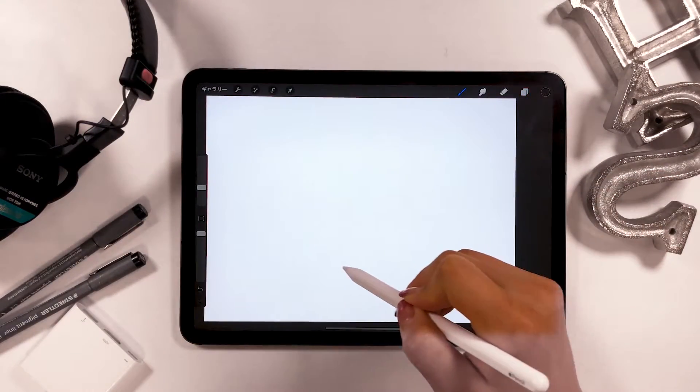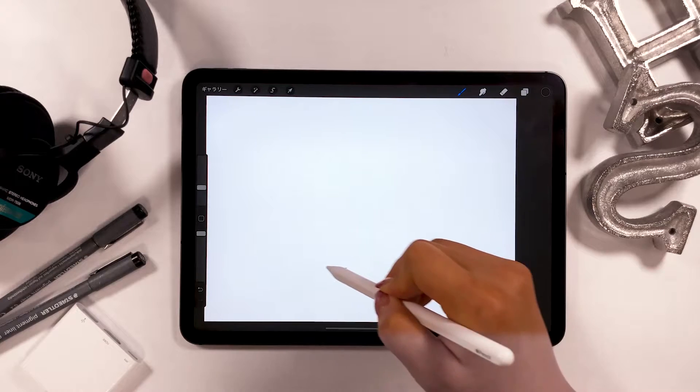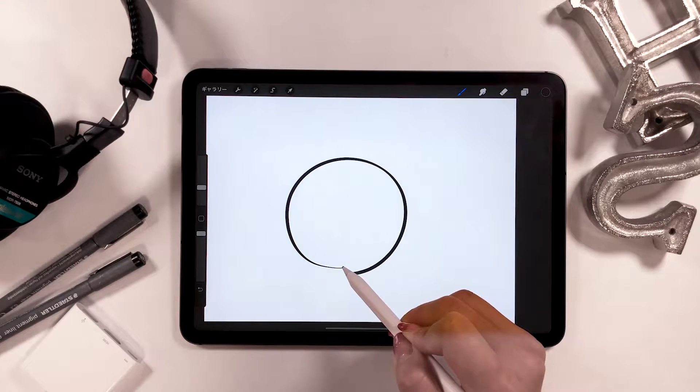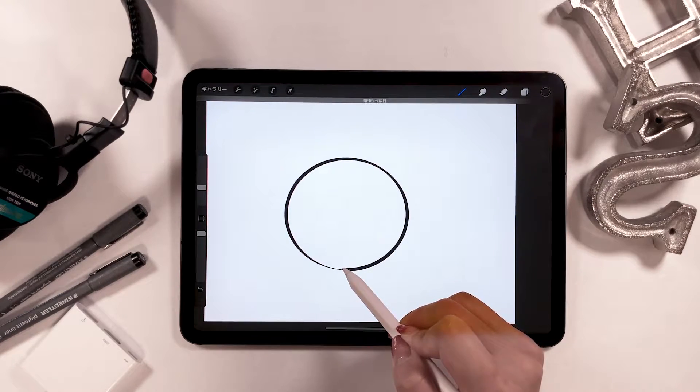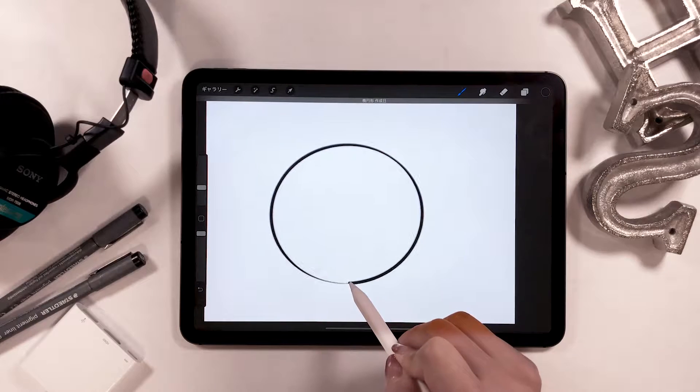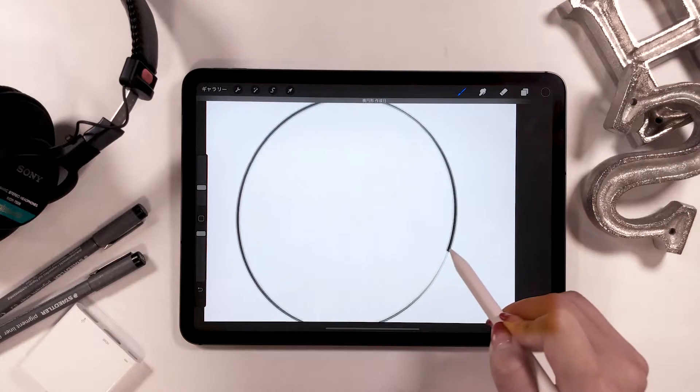Quick shape is about making shapes such as triangles, rectangles, circles and other shapes that you draw turn into the perfect shape.